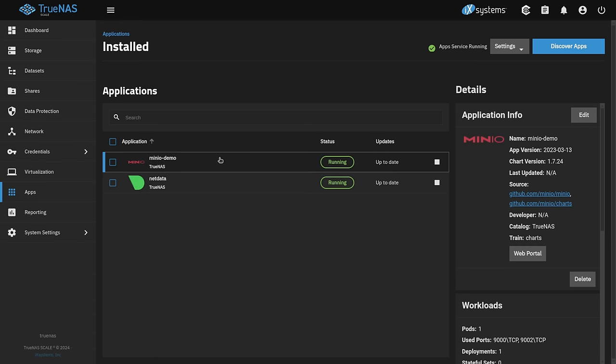All right, now the application is up to date. We're going to go ahead and click on the web portal and use the credentials that we put in.